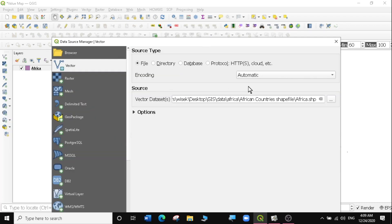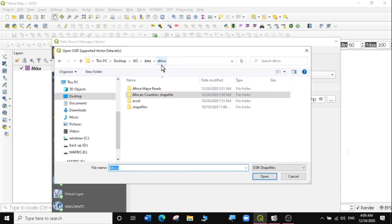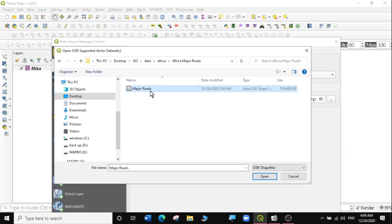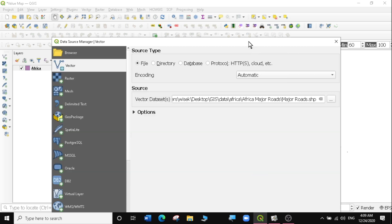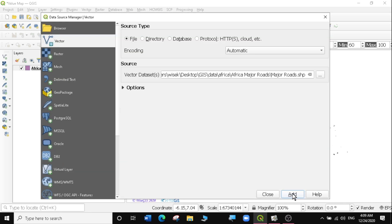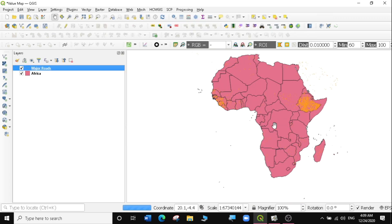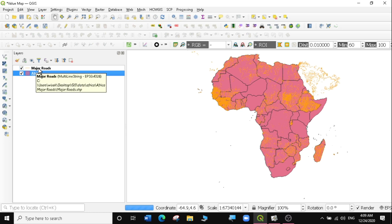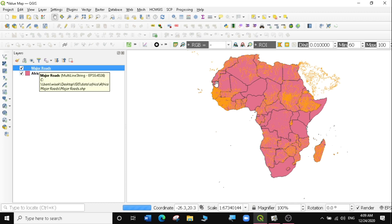The next thing I'm going to do is I'm going to add another layer, which is a line layer, and I'm going to add the African major roads. Then I'm going to click on close. And those two layers are going to help us today in our exercise. So I have the African layer, which is a polygon, and I have the major roads, which is a line.